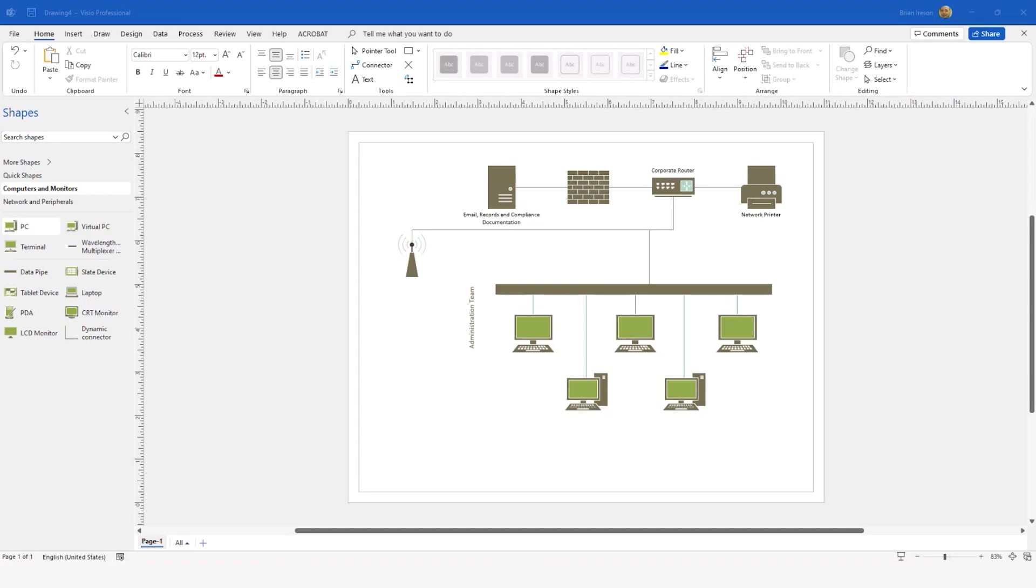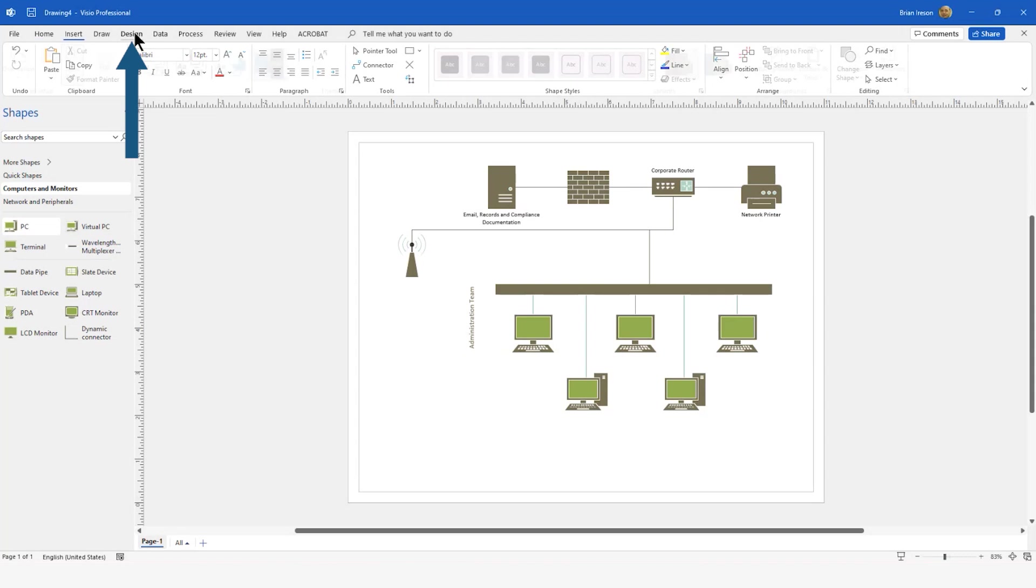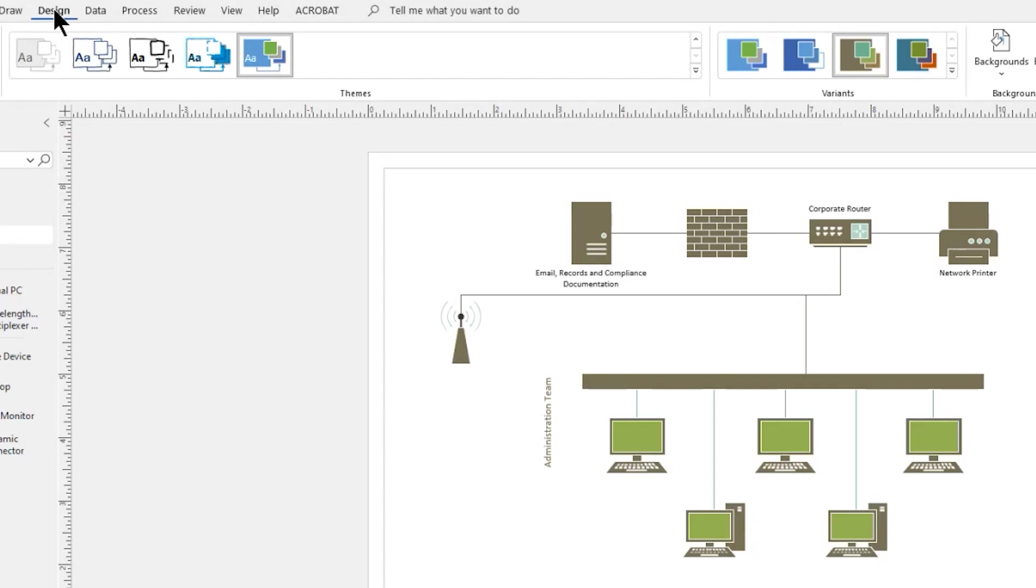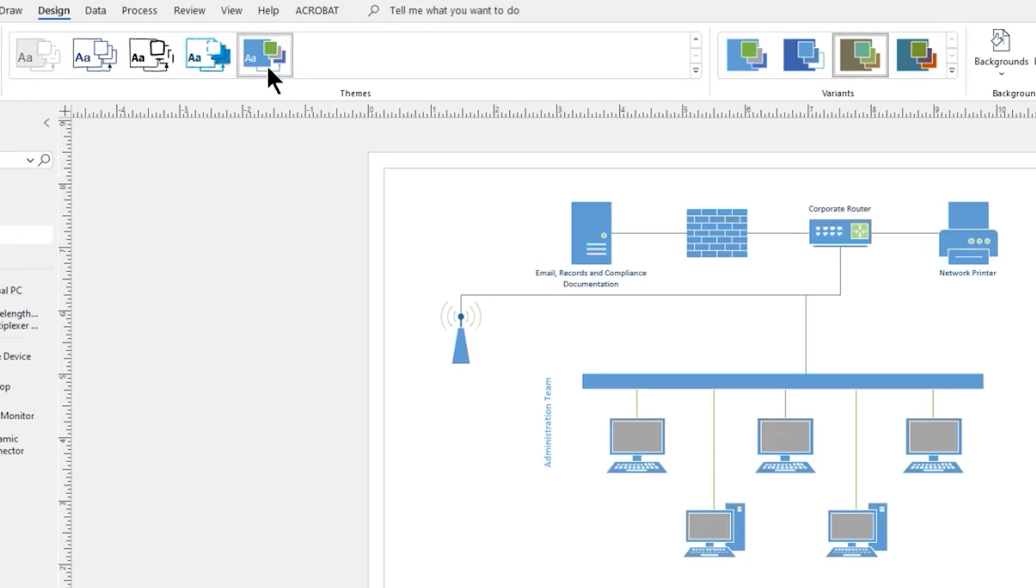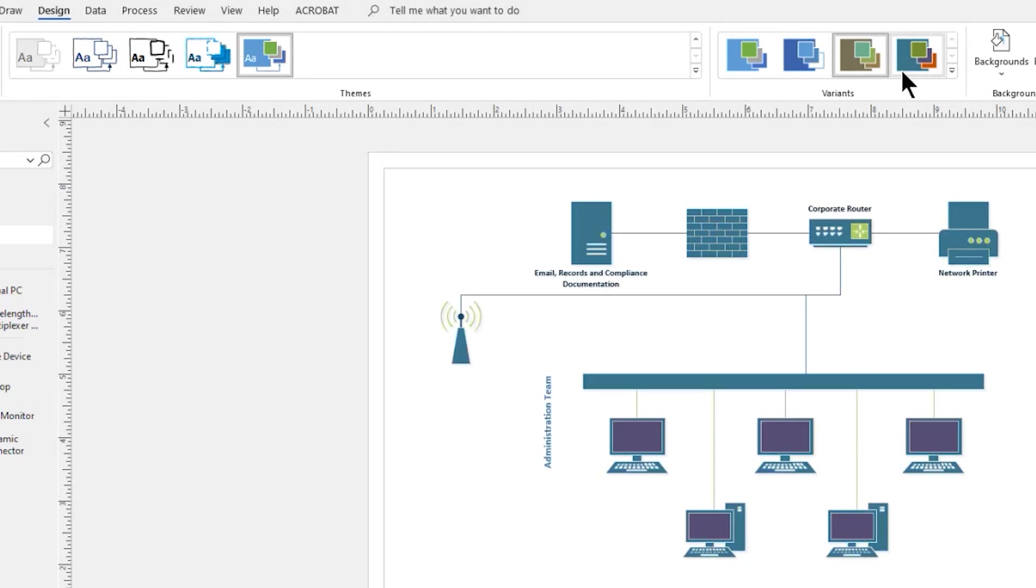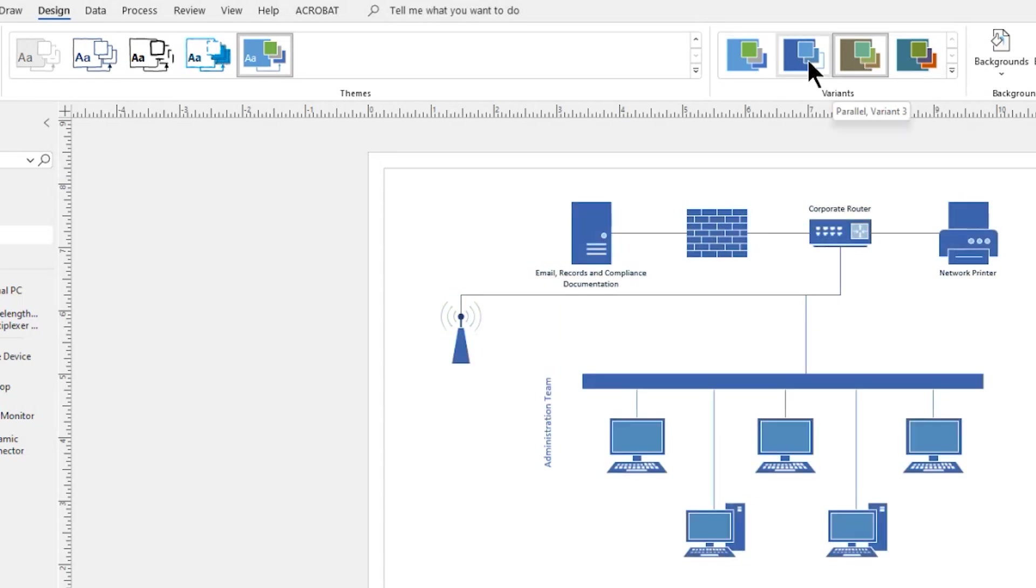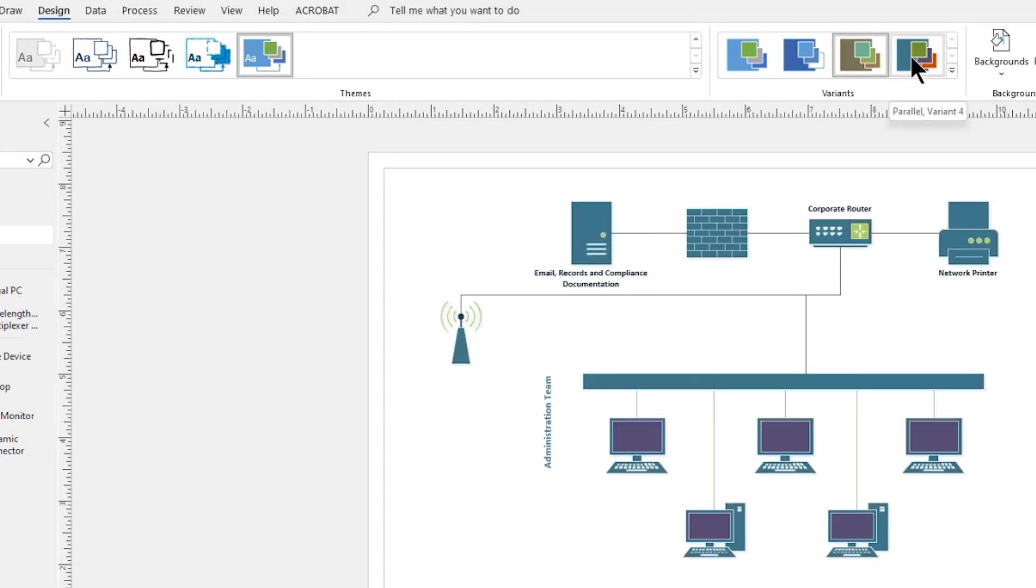we can go to the Design tab in our Ribbon, and you can see you have themes. And you can also see that themes can contain variants. So these are varying color schemes that you have a possibility of using.